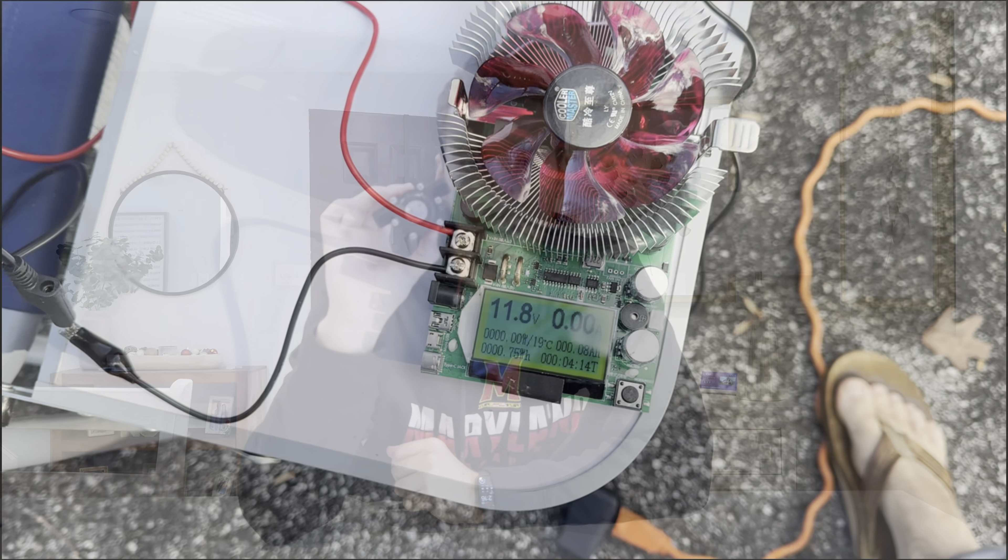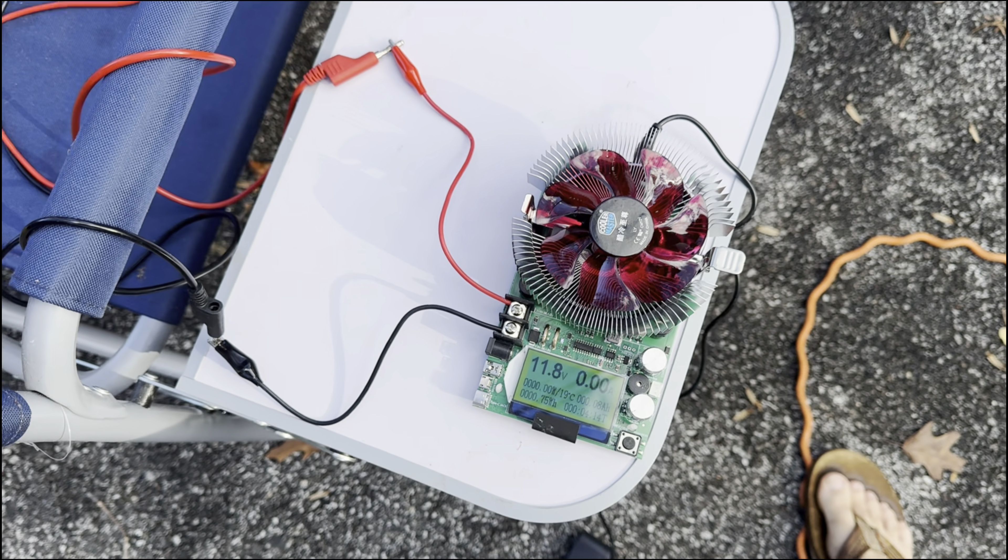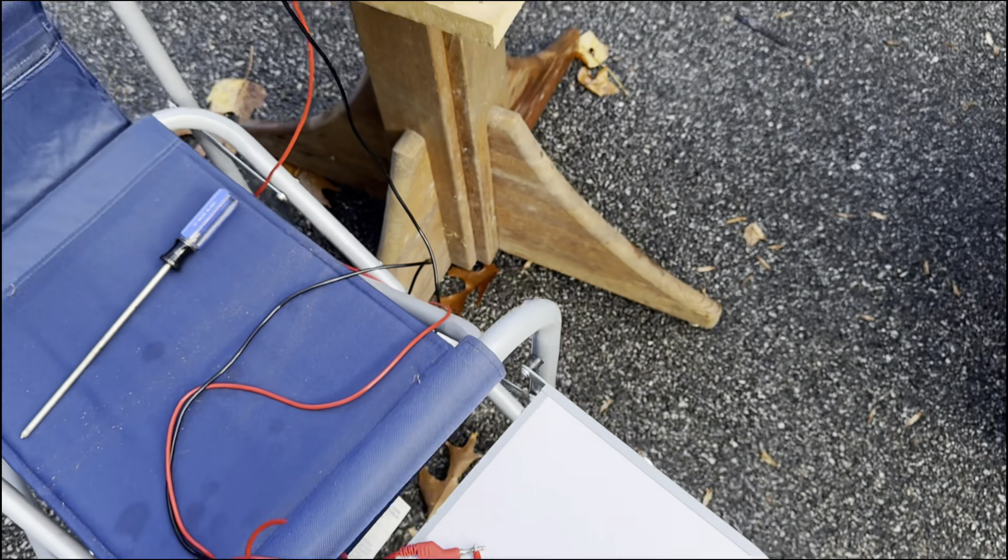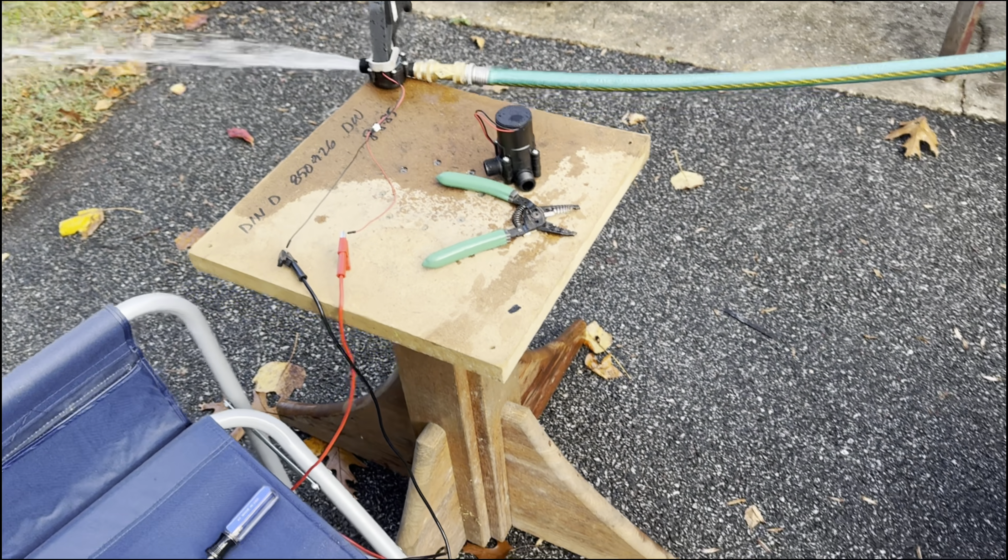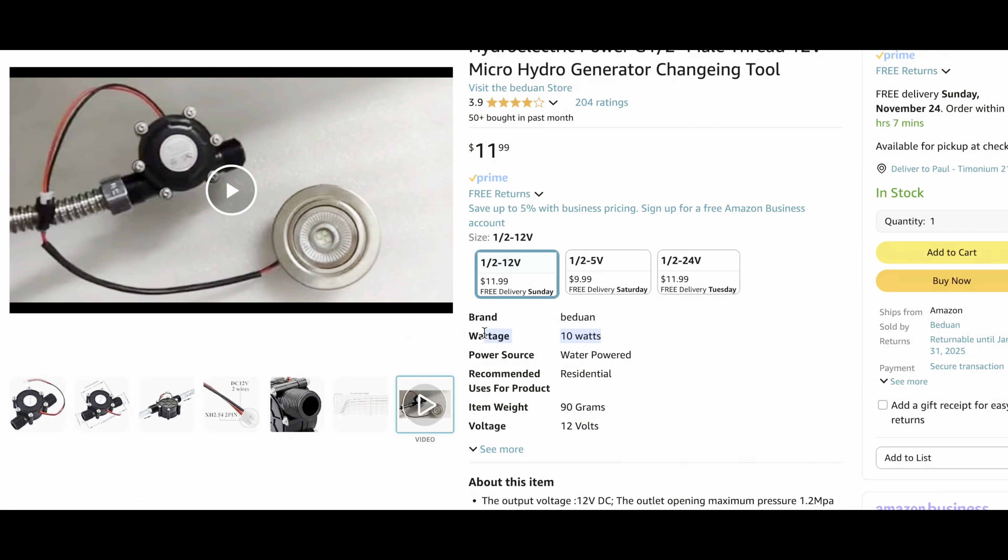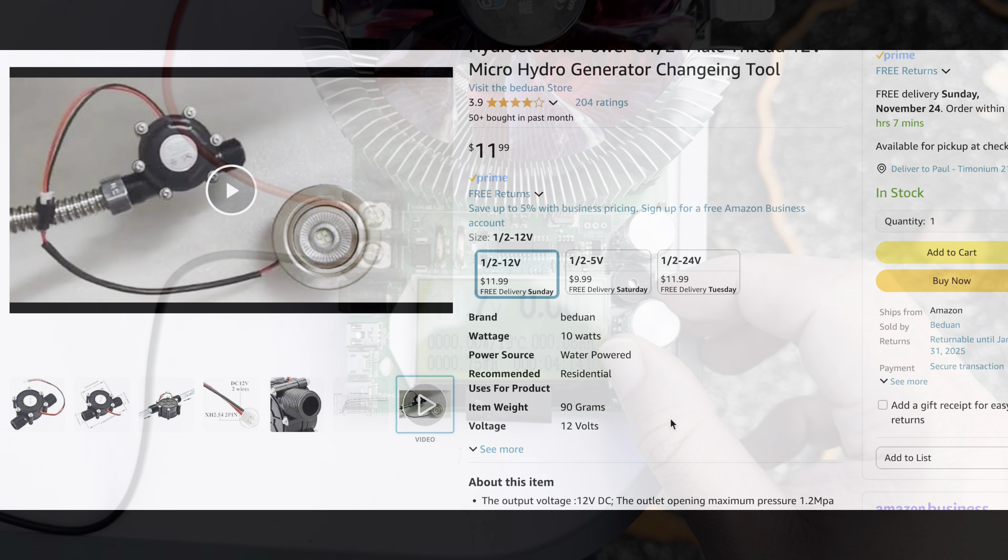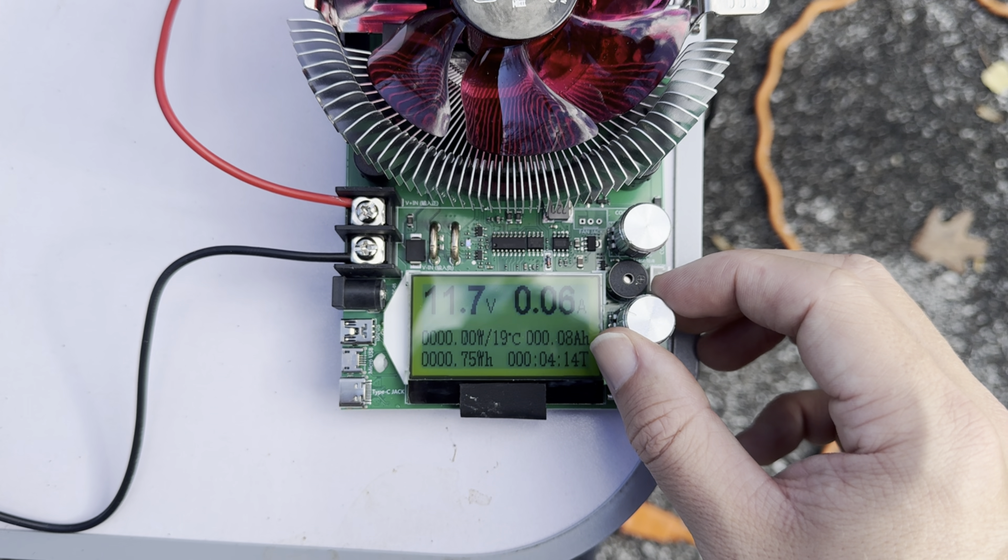This is a mini hydroelectric generator that I got off of Amazon. The concept is simple, connected to your garden hose and it's supposed to generate 10 watts of power at 12 volts. But when I tested it, I barely got one watt.